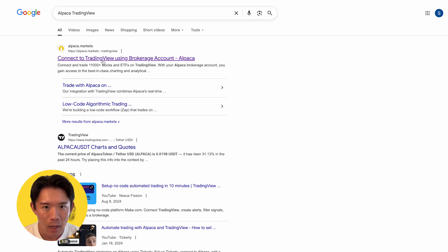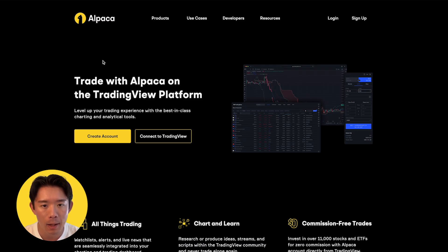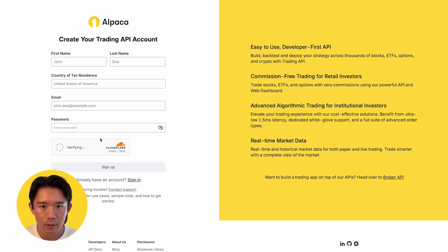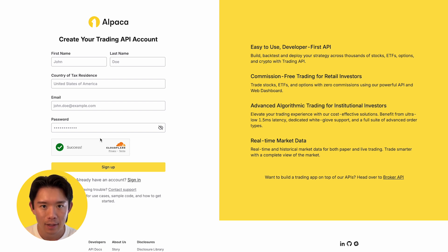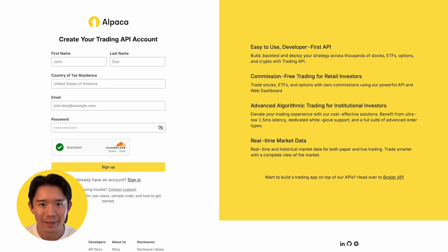To get started, search for Alpaca TradingView and click on the official page at alpaca.markets/tradingview. From there, enter your basic information, verify your identity, and add your financial details. Once you submit, Alpaca will review your application. The length of the review process varies, but you'll be notified of the status of your account application once it is completed.